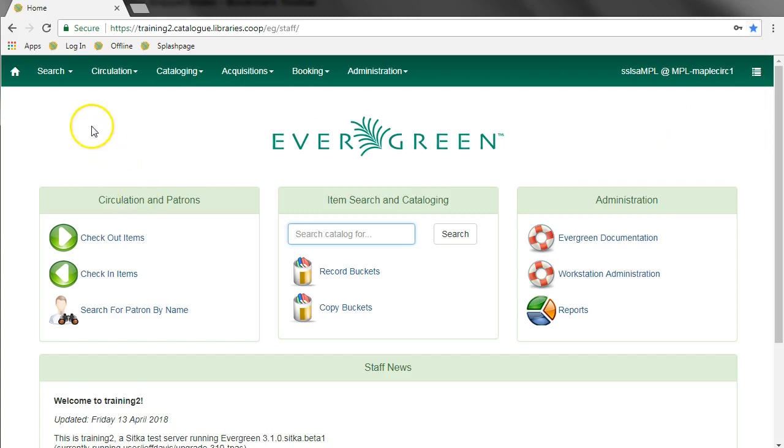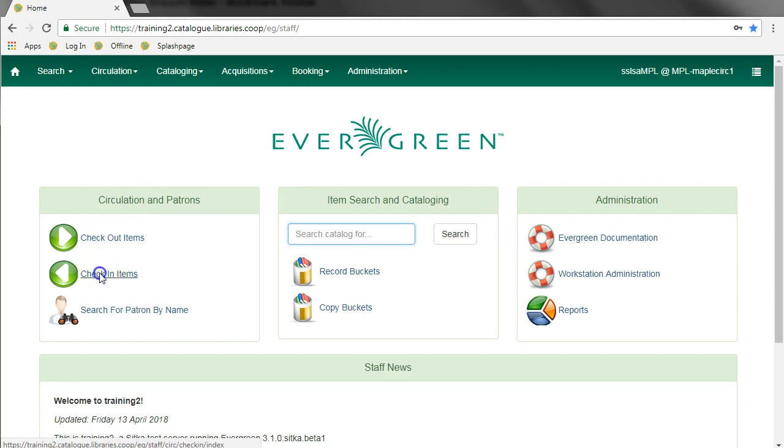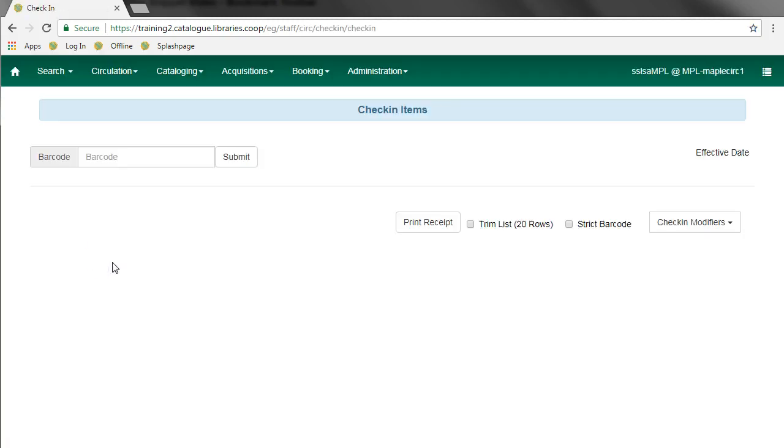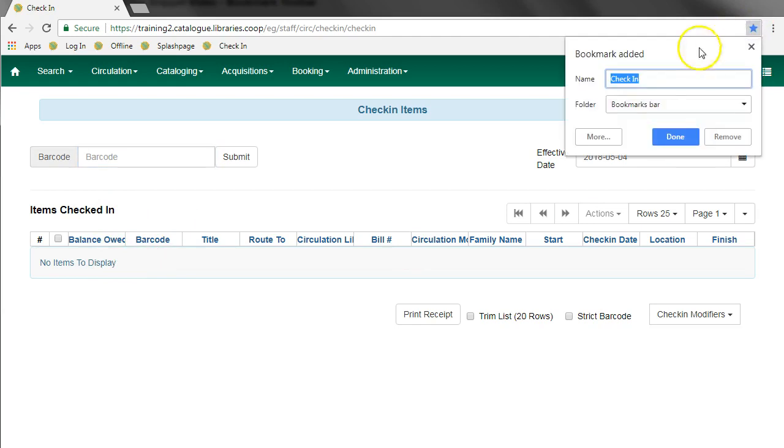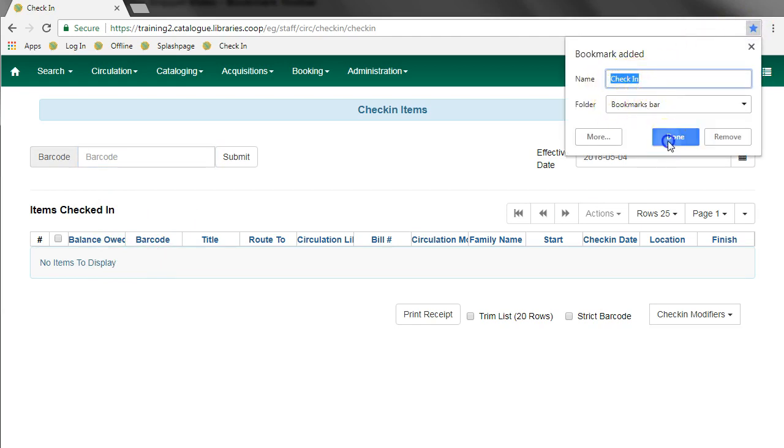More likely you'll want to add things like the check-in screen. If you go to the check-in screen and click on the star, you can call it check-in and it will add a bookmark to your bar.